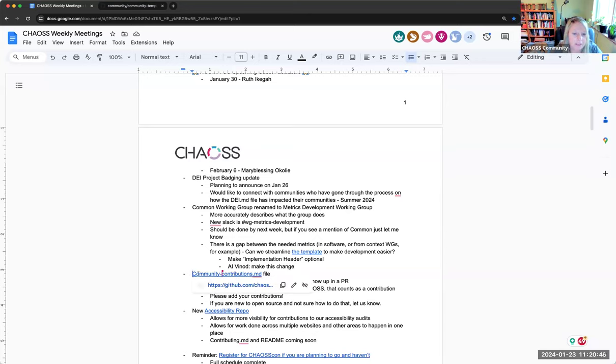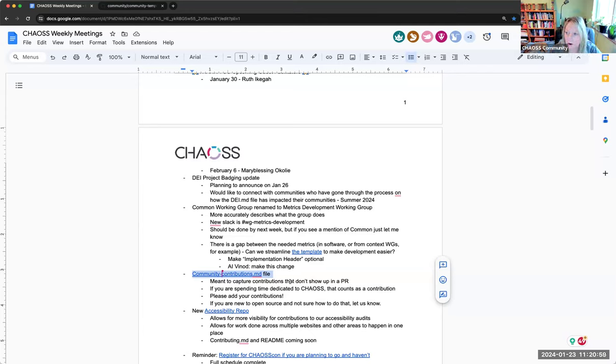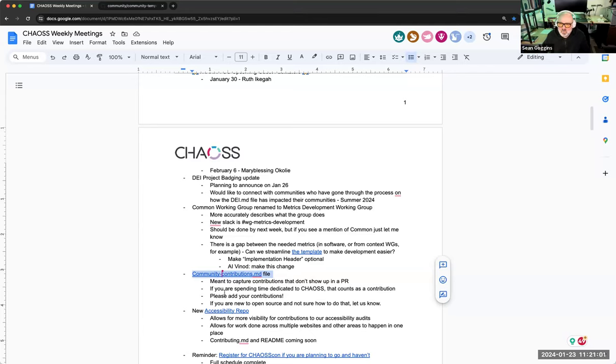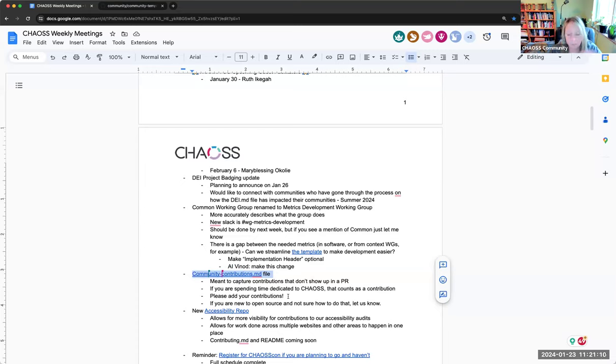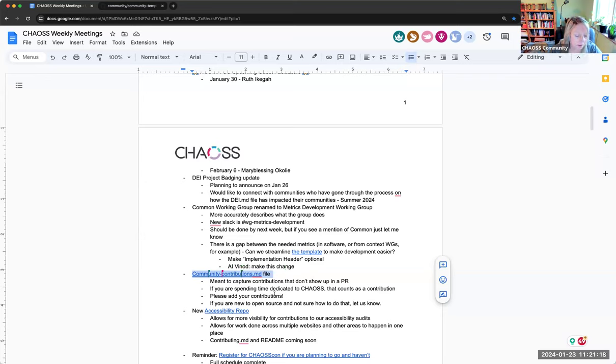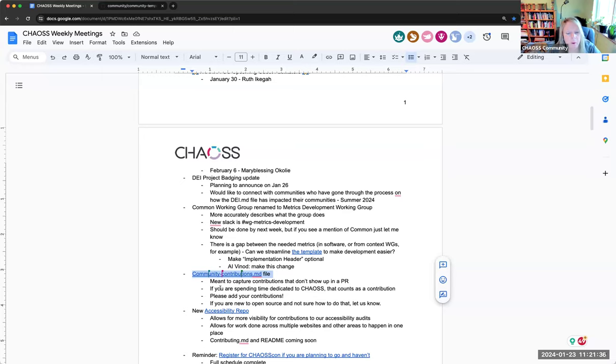So I want to bring this up as a next item on our agenda. This is an experiment that we're going to try. It's not perfect, but we are going to try it and see. The point of this file is to capture contributions that don't show up as a PR in GitHub. So if you are spending time dedicated to chaos that counts as a contribution.